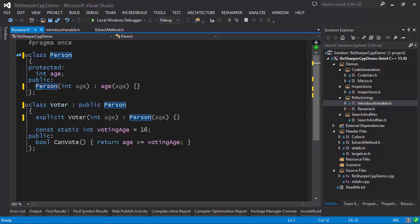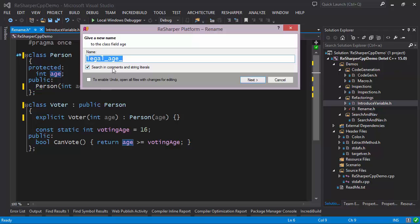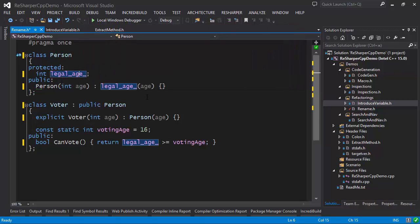We can do the same thing for a field. For example, if I want to change 'age' to 'legal_age', I can use a keyboard shortcut to bring up the refactoring. ReSharper looks at my naming convention settings and offers 'legal_underscore_age_underscore'. I can pick exactly that value, press Next, and now the replacement is done in all locations where 'legal_age' is used.